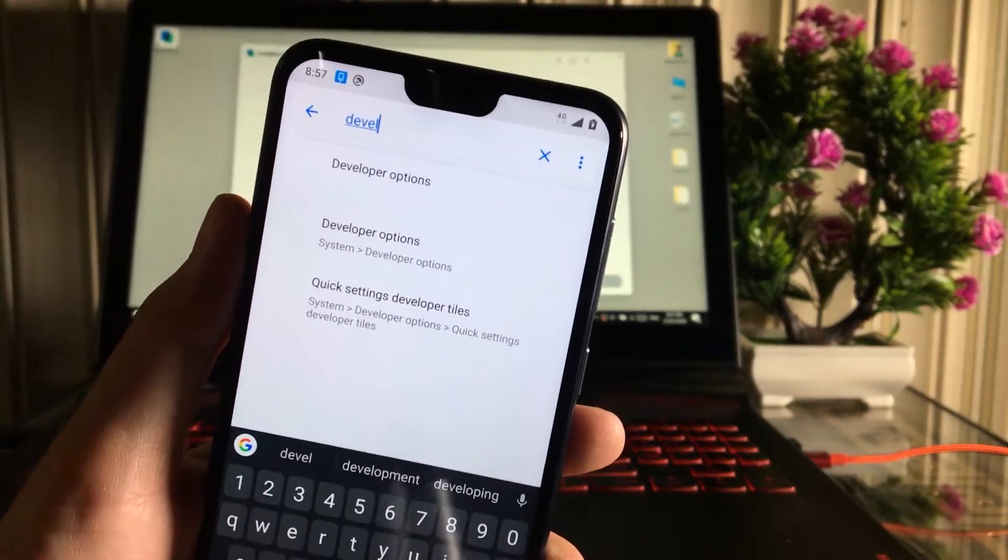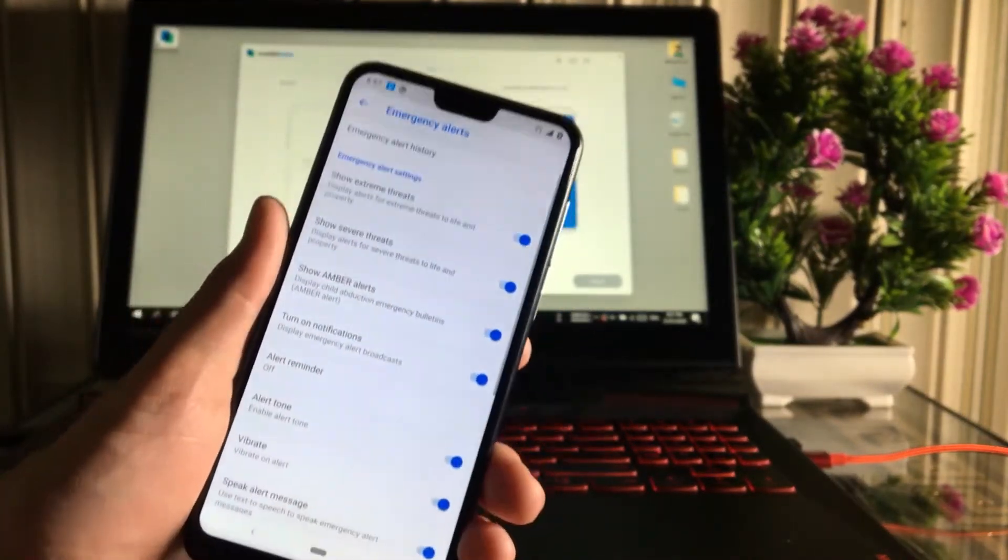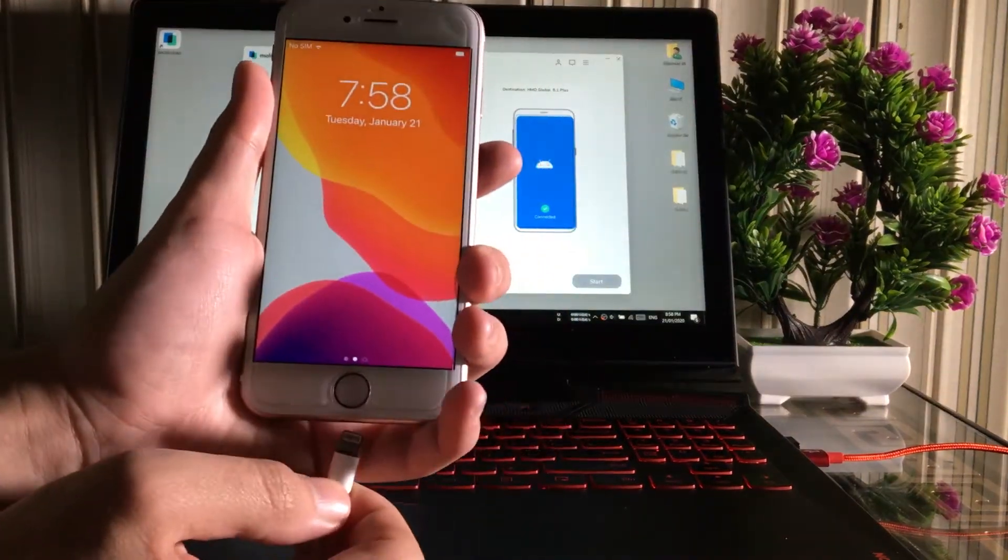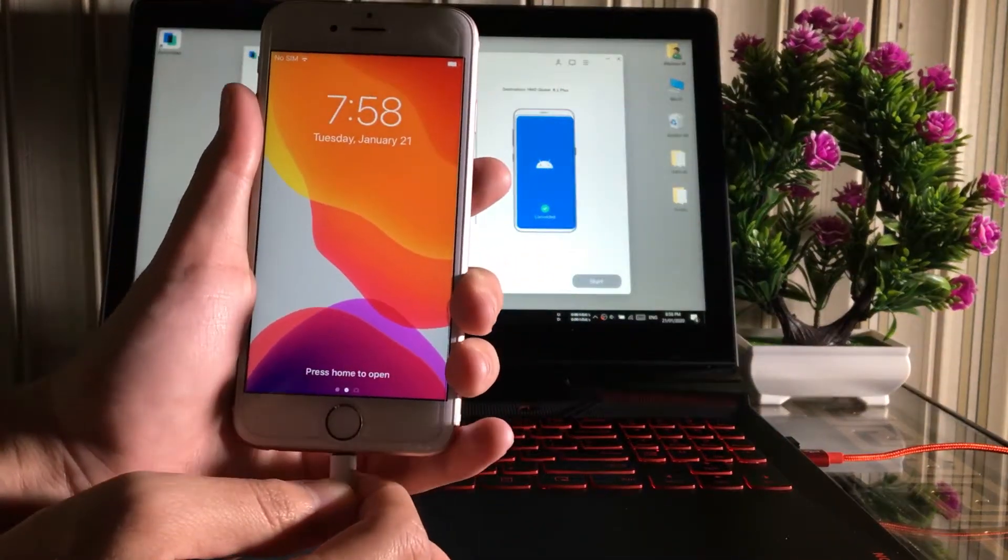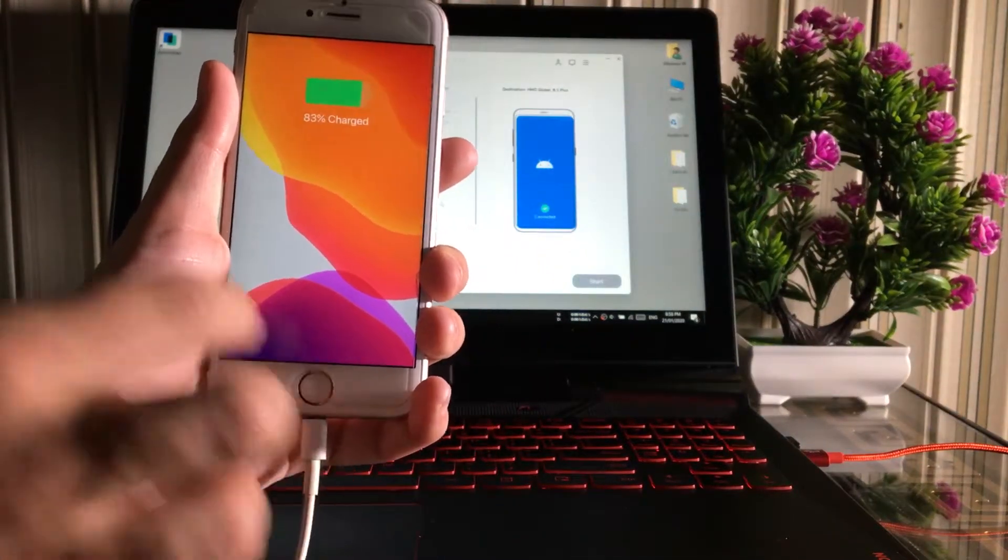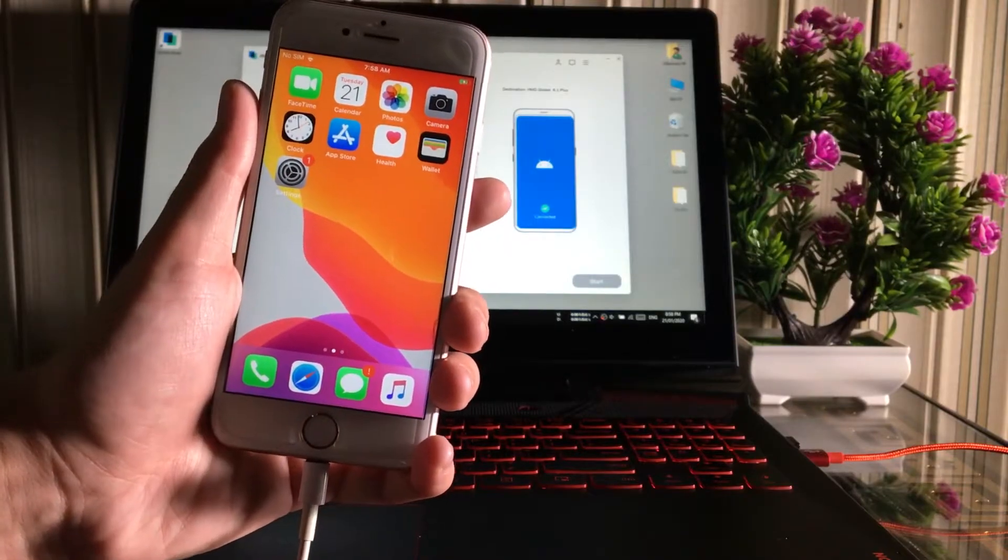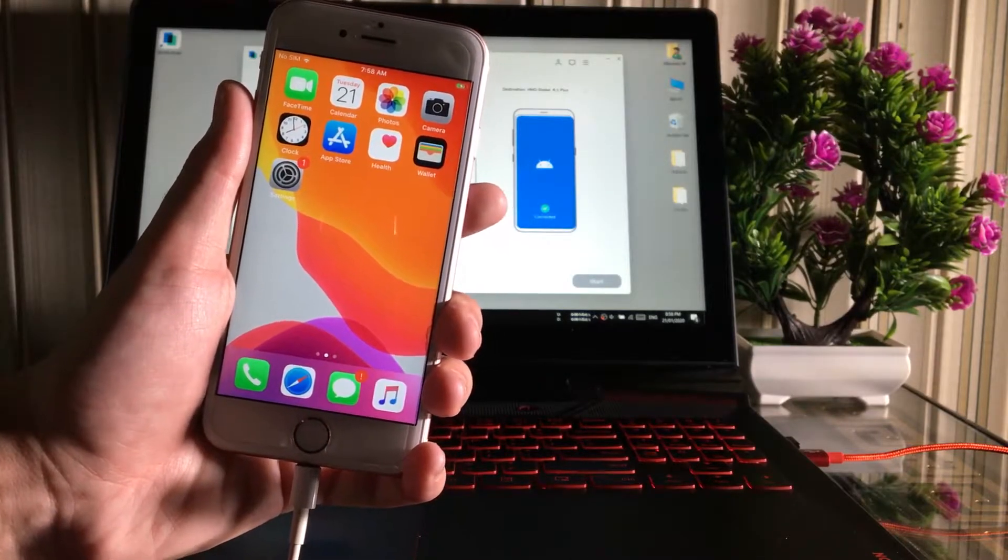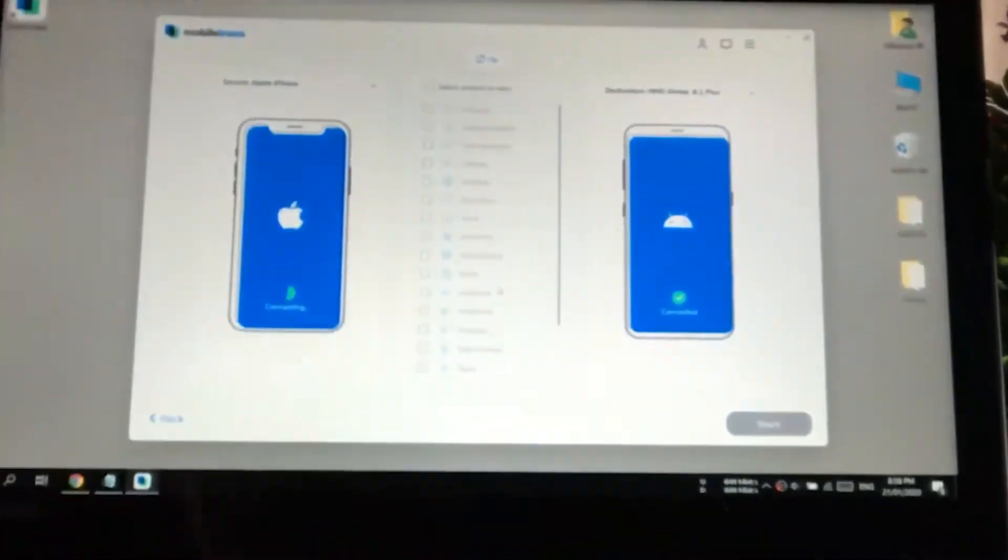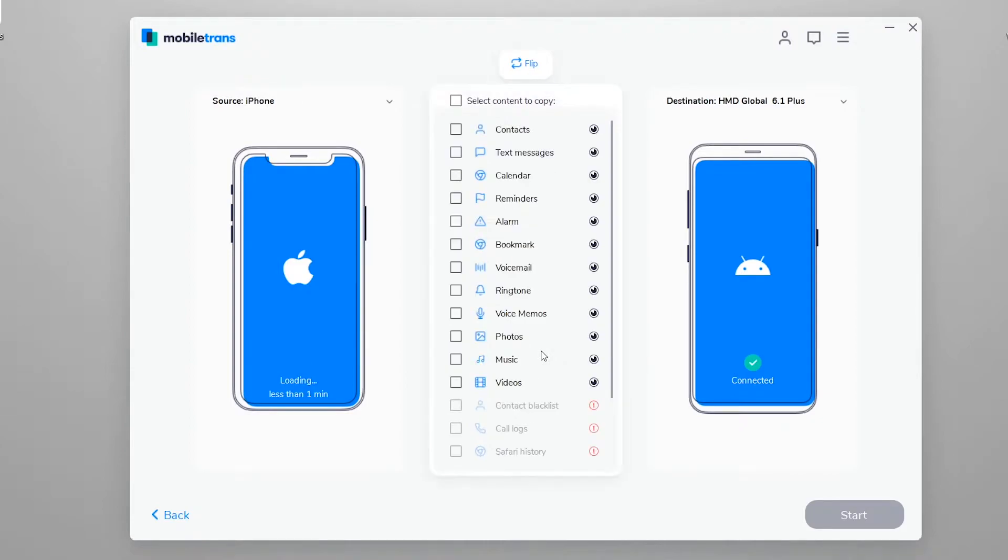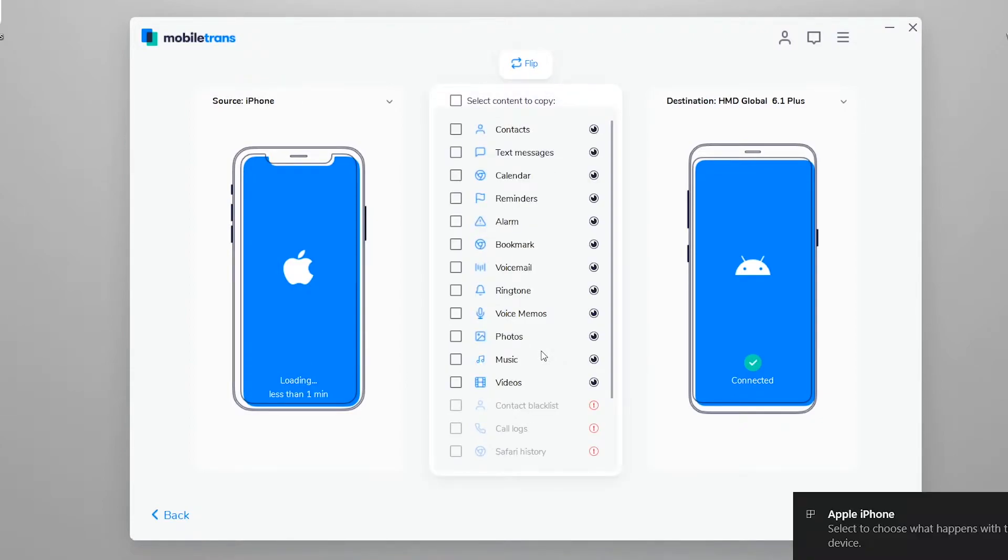We are done. Next, let's connect our iPhone to the computer and make sure to unlock the passcode and press the trust button on the iPhone. As you can see, both of our phones are connected to the computer now.